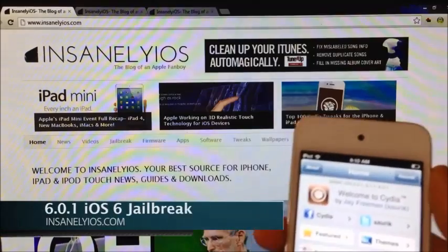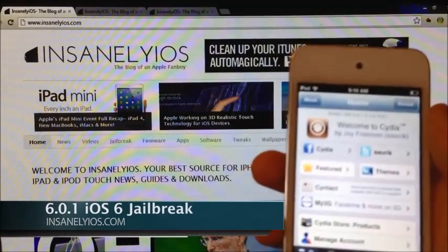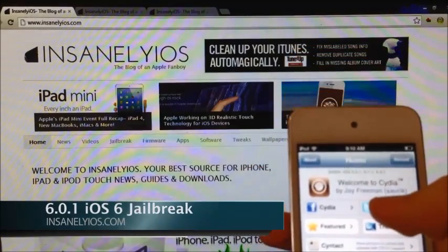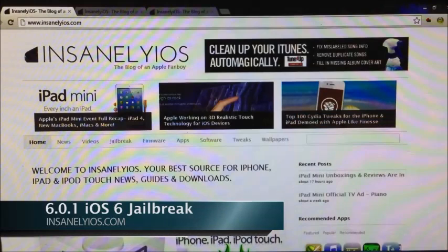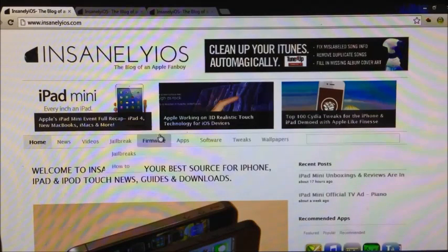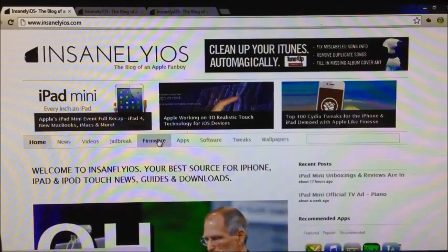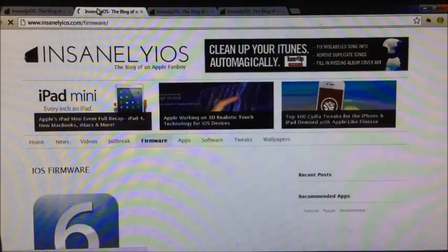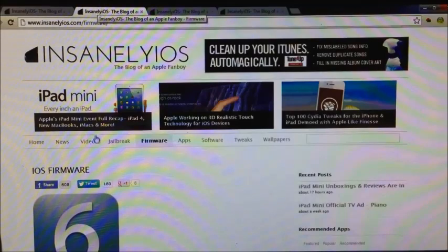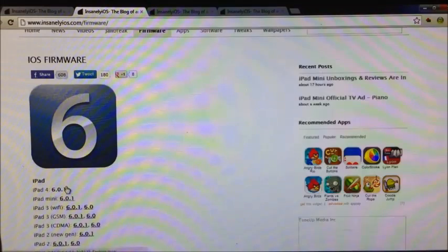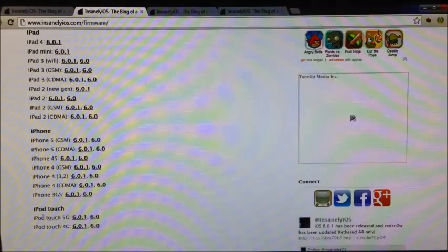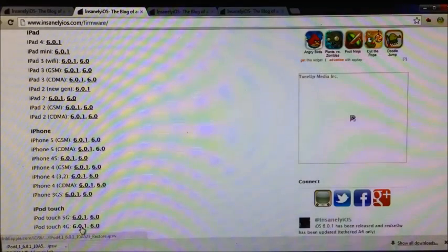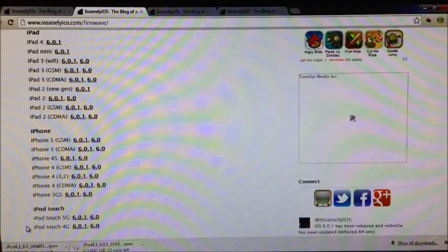First off, we're going to need to head over to InsightlyOS.com. If you aren't already on iOS 6.0.1, go to the firmware section and download iOS 6.0.1. Even if you are already on iOS 6.0.1, we're going to need to download the iOS 6.0 firmware to jailbreak your device. I'm going to show you how this works later in the jailbreaking process. Just find your firmware and click download, and also download the 6.0 firmware. That is crucial.